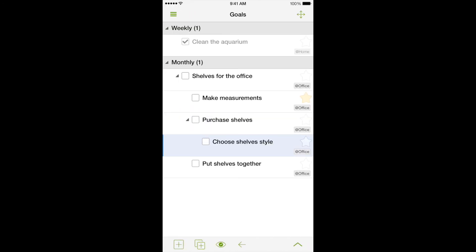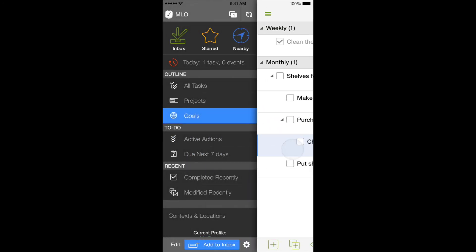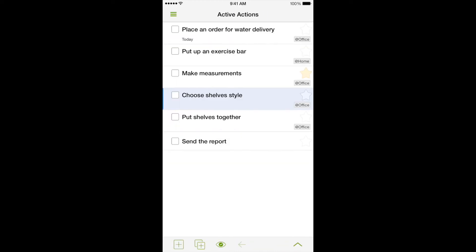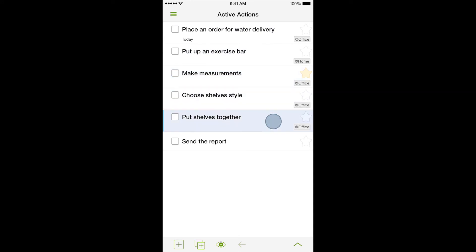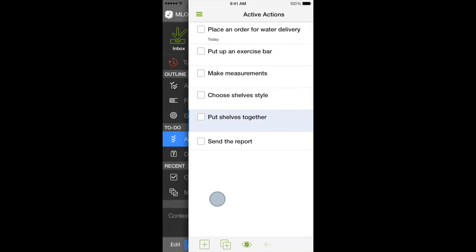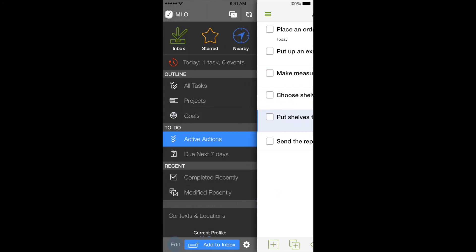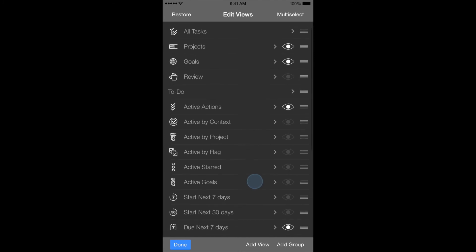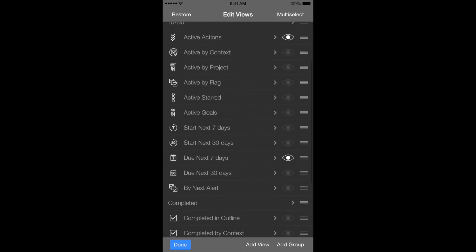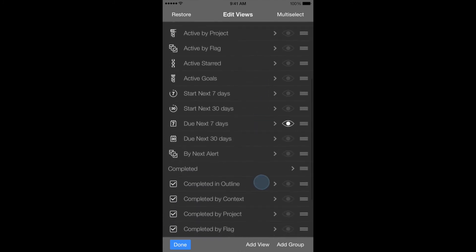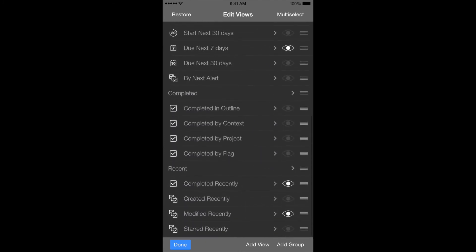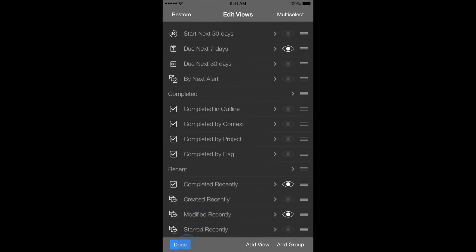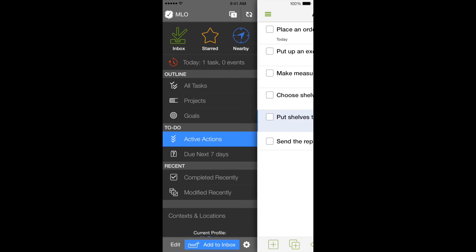In addition, MyLifeOrganized can automatically choose actions that are ready to be handled, considering proper order, time, and place of their performance. But the most important thing is that you can create any kind of views by yourself, forming your own system of managing tasks. You will learn more about it in our next videos.